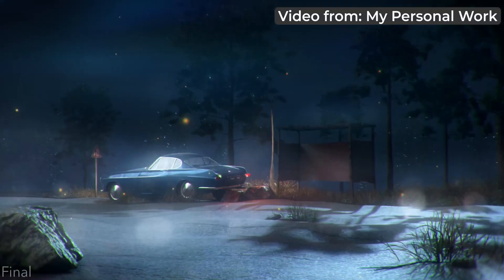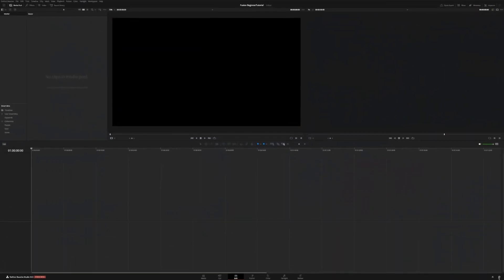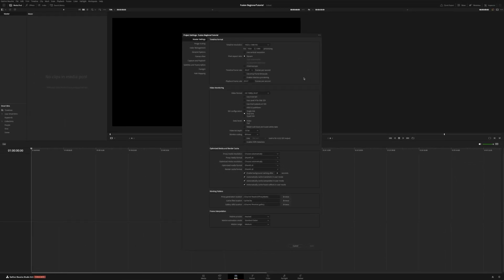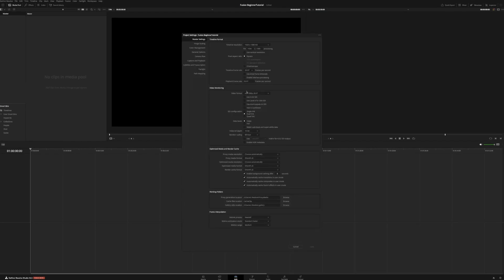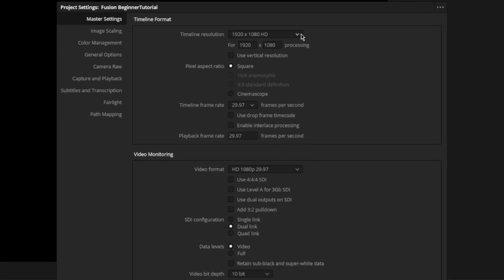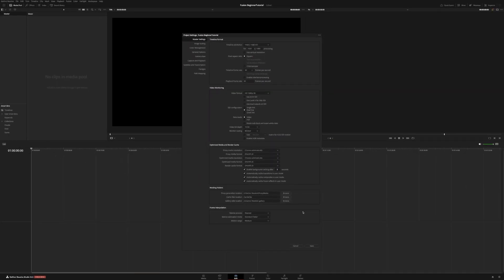Since this video is targeted at someone who might be a complete beginner I'm going to start by setting up the project. First we go down here and click on this cog icon which brings up the project settings. You can also reach this menu by hitting Shift+9 on your keyboard. We're going to be leaving the settings as 1920x1080 but we're going to set the frame rate to 30fps because this video is going to be mostly motion graphics. Since I'm keeping it simple I'm not going to play with any of the other settings, just hit save.